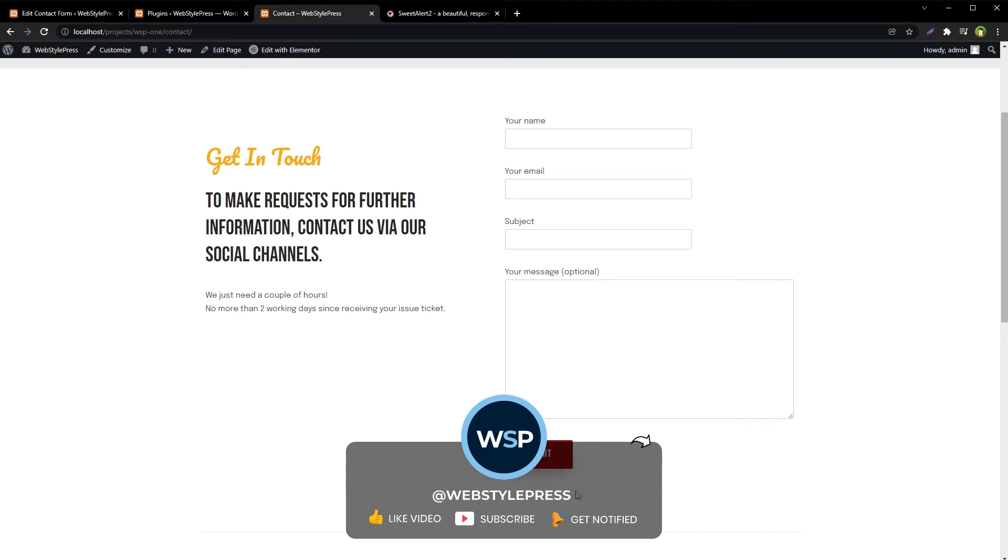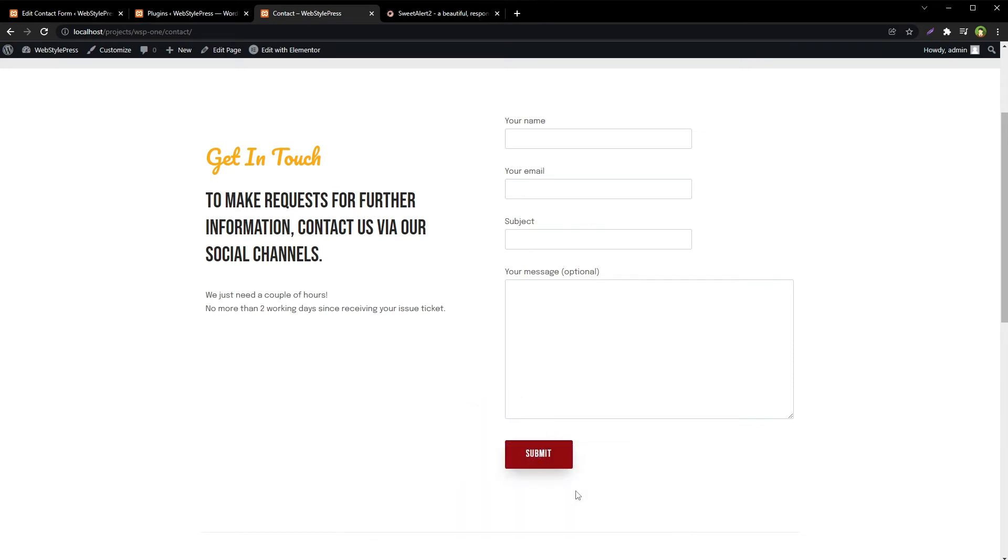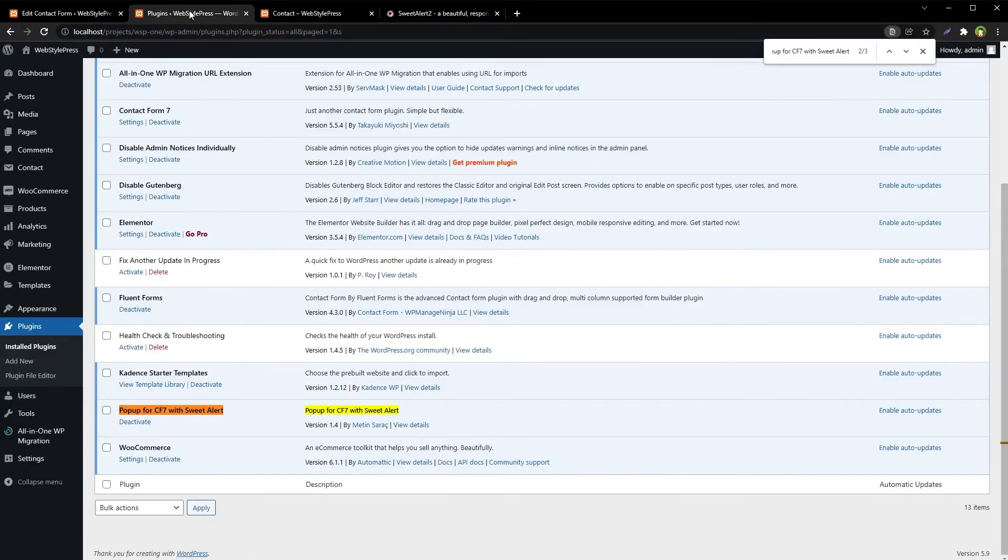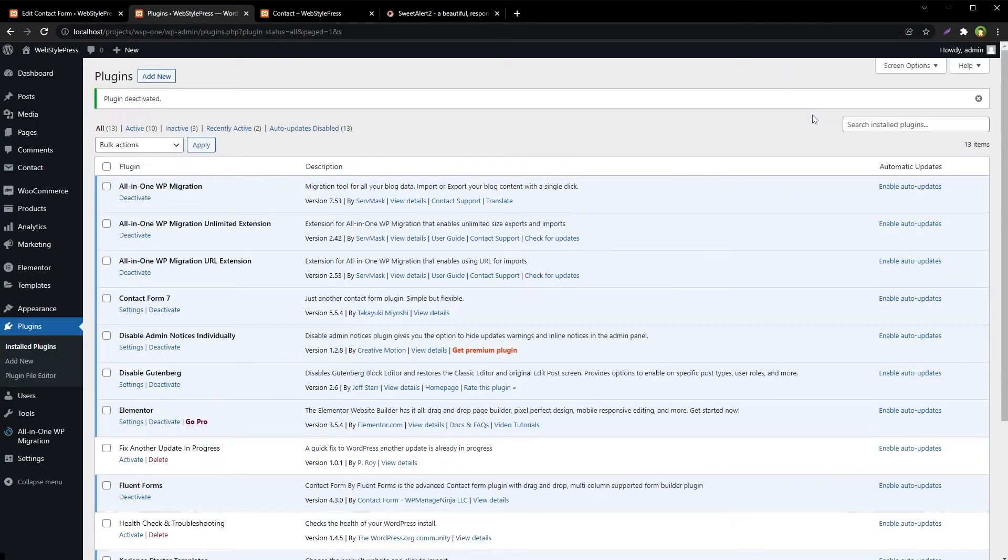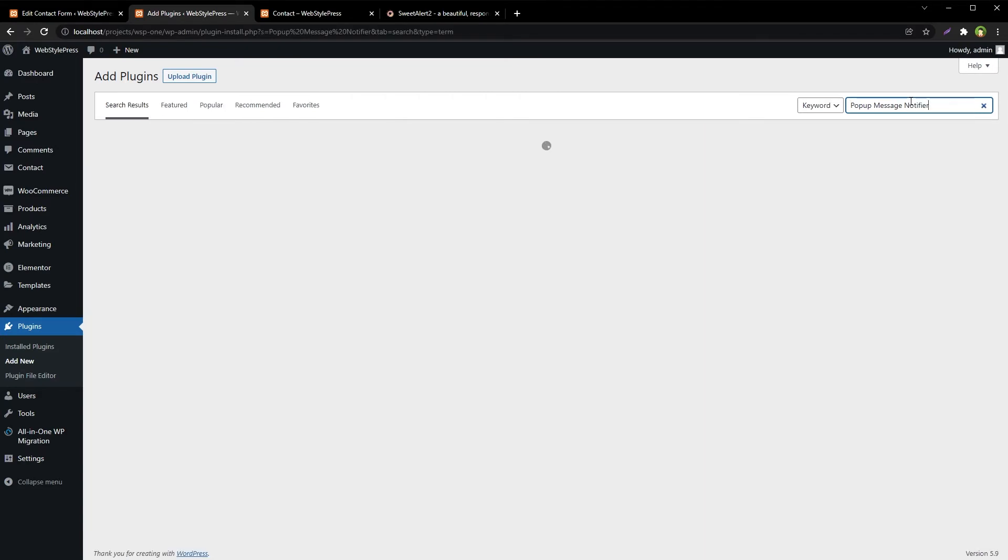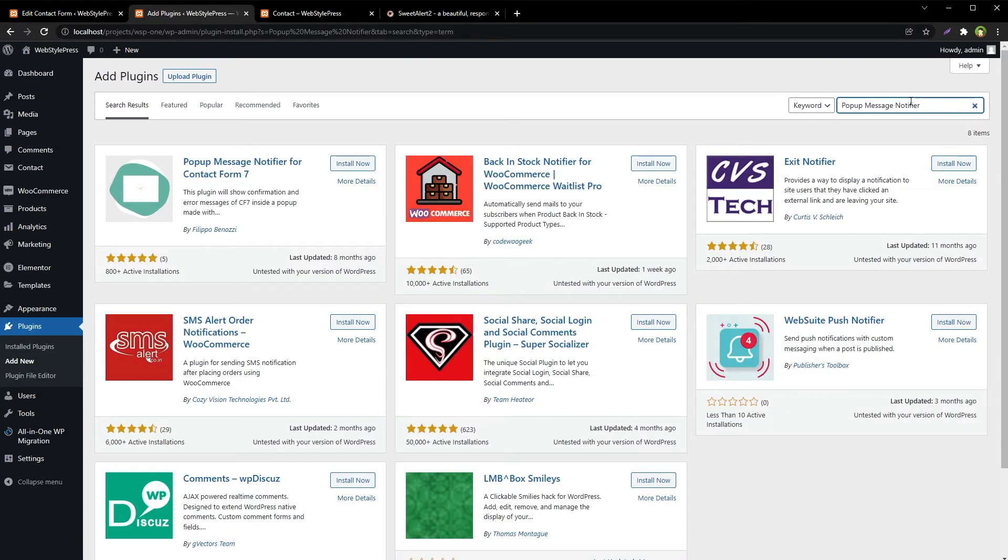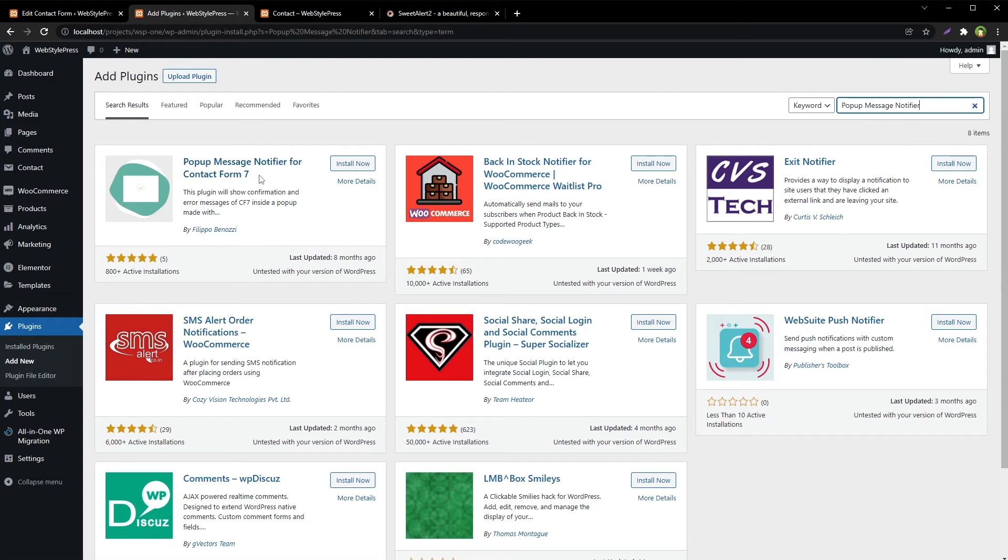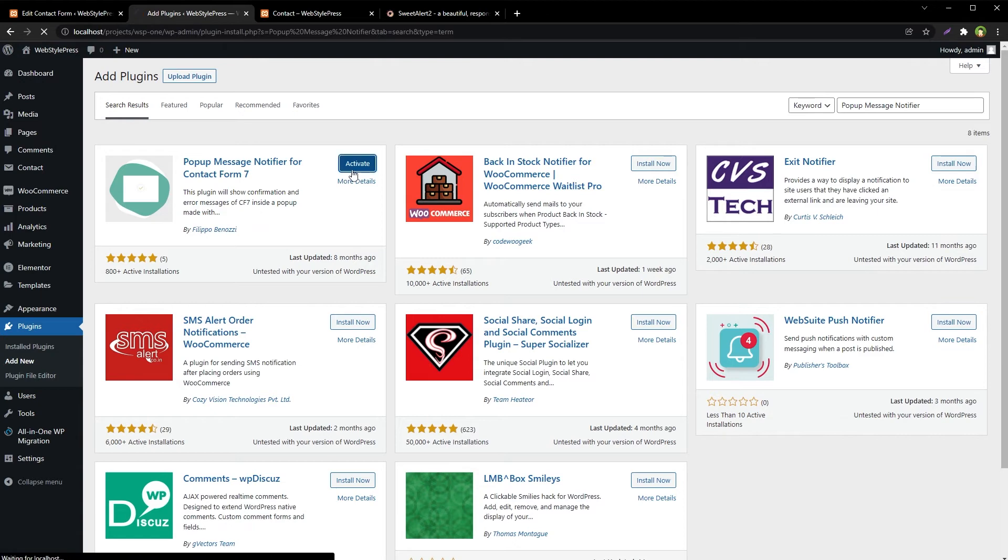For Contact Form 7, there are other solutions as well. Deactivate. Add new, search for Pop-up Message Notifier. Pop-up Message Notifier for Contact Form 7. Install and activate.